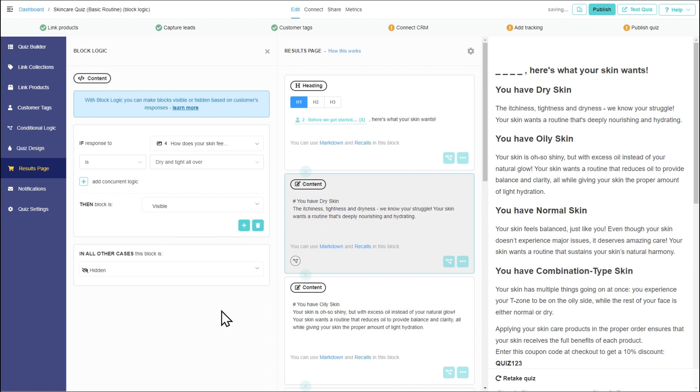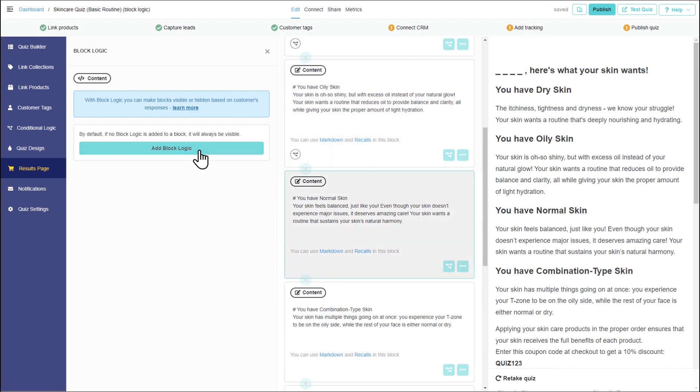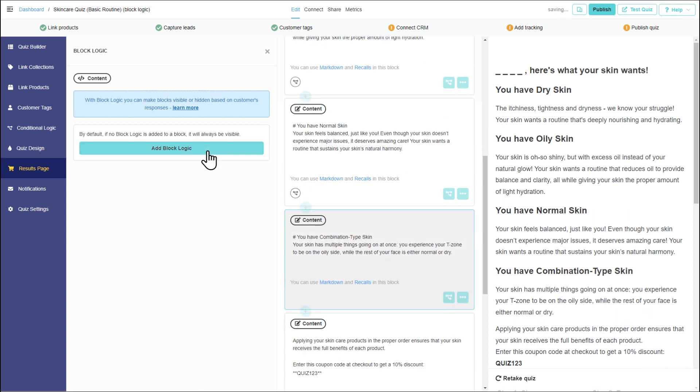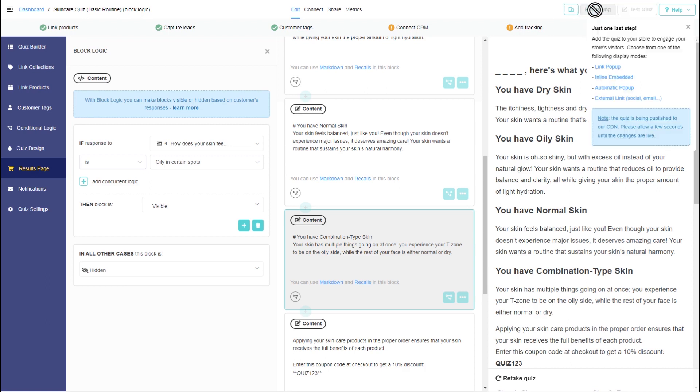Now, let's add similar rules to other content blocks. Let's publish the changes and test the quiz again.